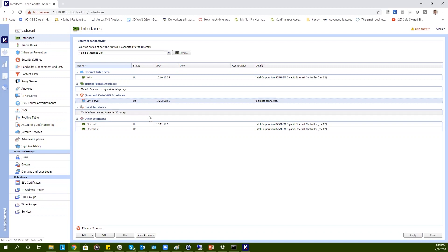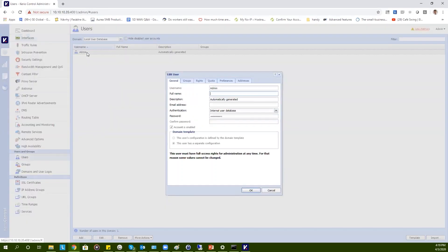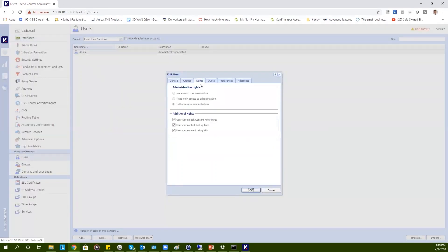The next thing is to enable users to use the KaryoControl VPN. Go to the Users section and select the user. Go to Rights and make sure the checkbox 'User can connect using VPN' is checked. If this is done, this user is fully capable of using the VPN services.